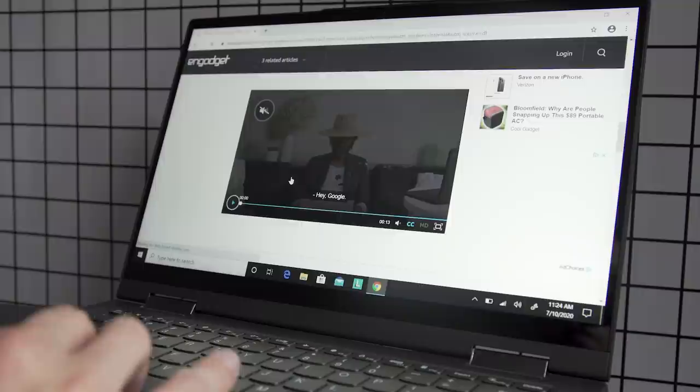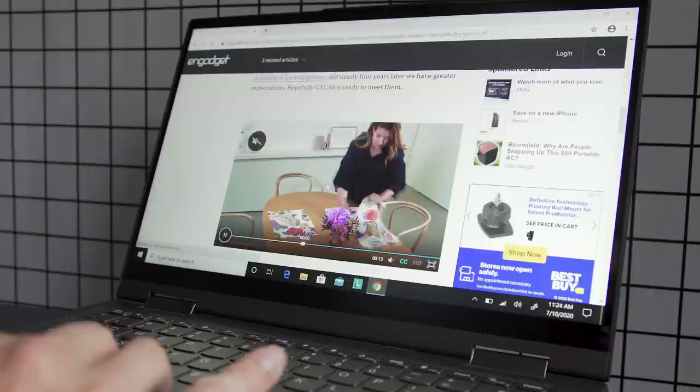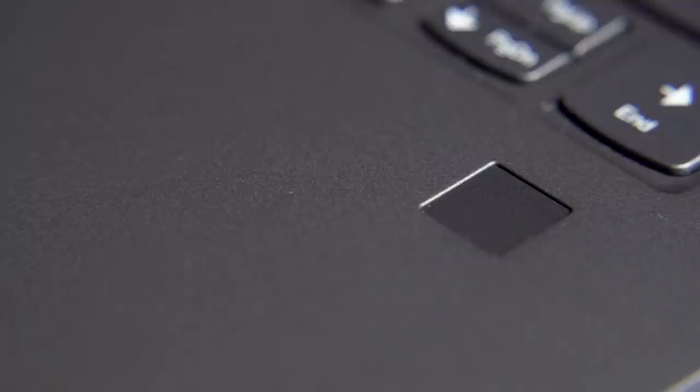To the far right of the trackpad is the laptop's fingerprint sensor, which makes for convenient authentication. It works as promised and offers an alternative to the IR camera above the display for Windows Hello logins. Both biometric login options are fast, so you can choose whichever you prefer.